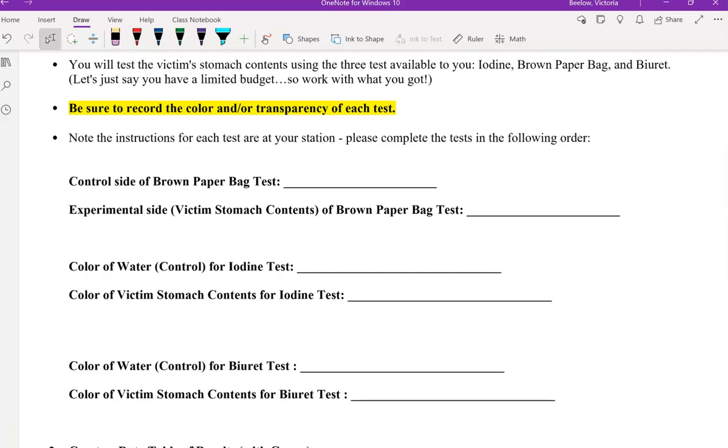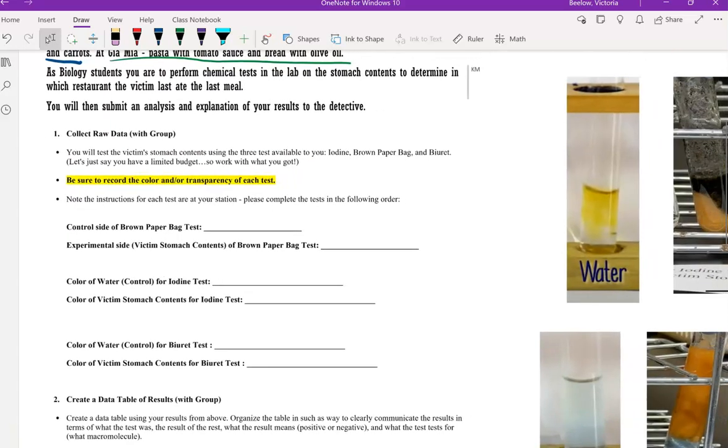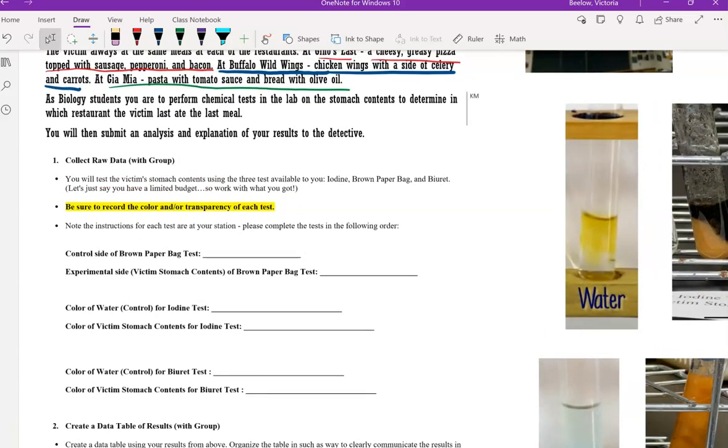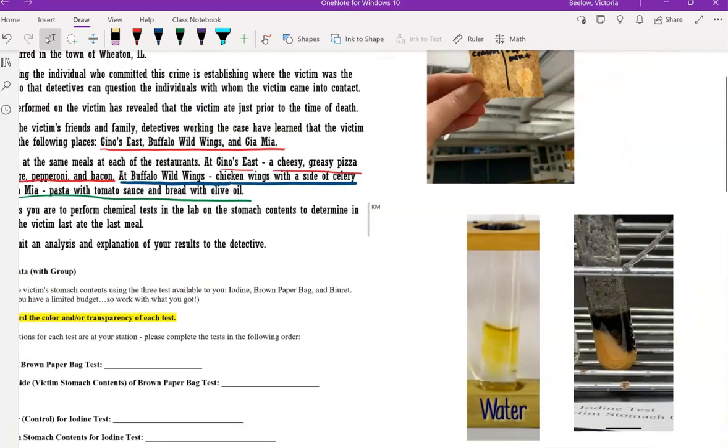This test is for lipids. Lipids are fats. And for that test, and for each of these tests, we did a control so that we can compare our results of the victim's stomach contents to that.